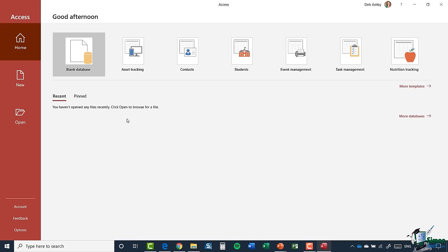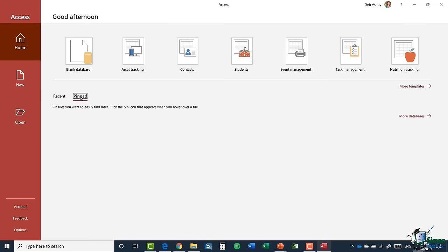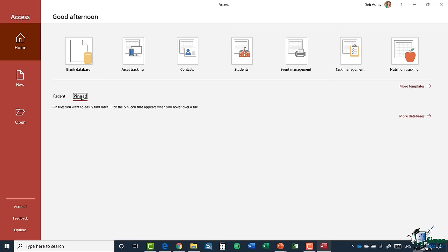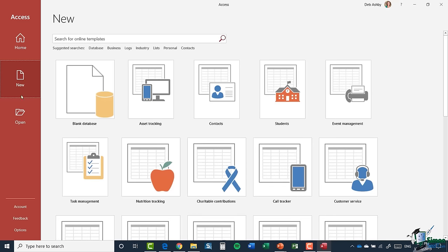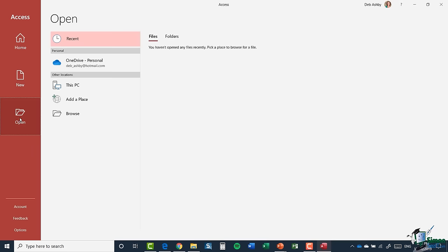If I want to see the whole lot of templates on offer, I can click the More Templates link on the right-hand side. Underneath that, we have a Recent and a Pinned tab. If this is the first time you're opening Access and you haven't created any databases yet, your recent list is going to be blank. When I start creating a database, I could choose to pin it and it will then appear in the Pinned section — so databases you use frequently are easier to access. I also have options in the left-hand menu for creating a new database and opening an existing one, browsing local drives or the cloud, such as OneDrive.